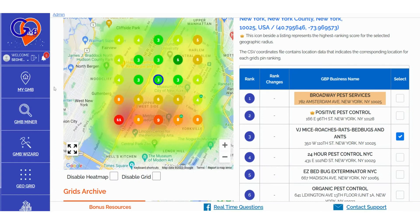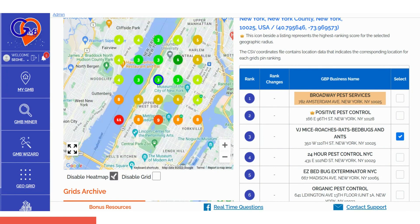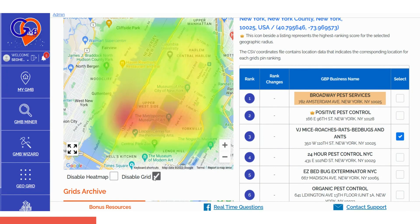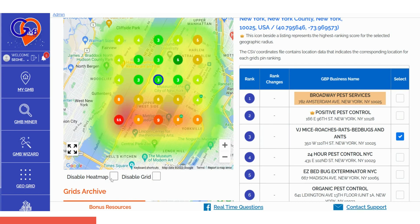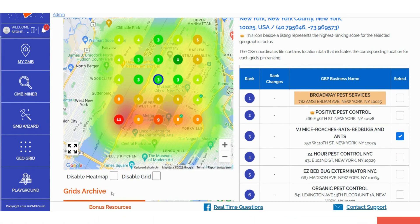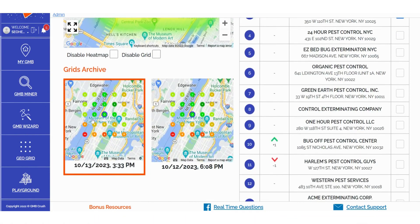With each GeoGrid scan, you have the flexibility to choose whether to retain the heatmap layer, remove it, disable the grid, or keep both options active. The Grid Archive section conveniently stores all your ranking scan history, allowing you to easily cross-reference results from previous dates.